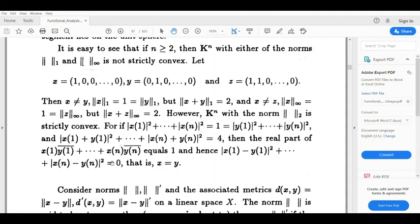Therefore x equals y. This proves that in ℝⁿ with norm-2, if norm x equals 1, norm y equals 1, and norm x plus y equals 2, then x must equal y — so ℝⁿ with the Euclidean norm is strictly convex.